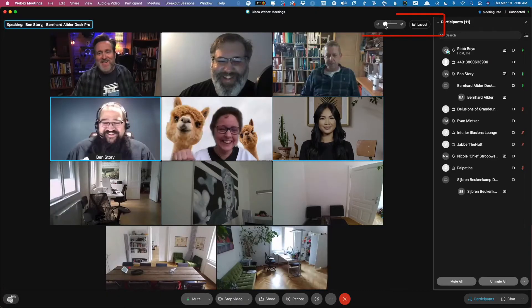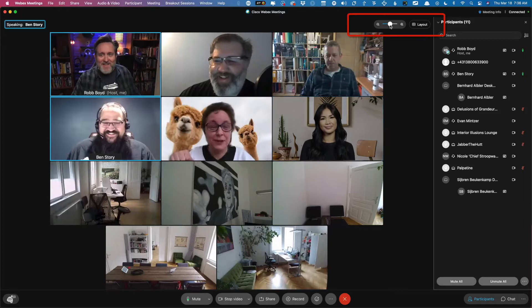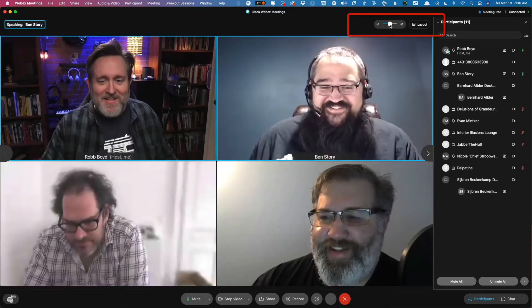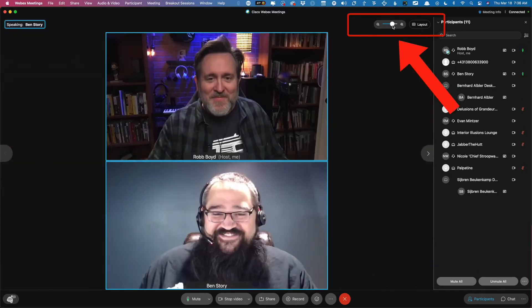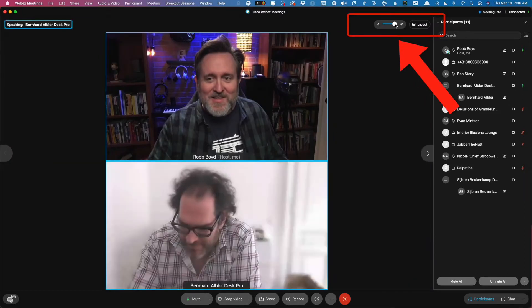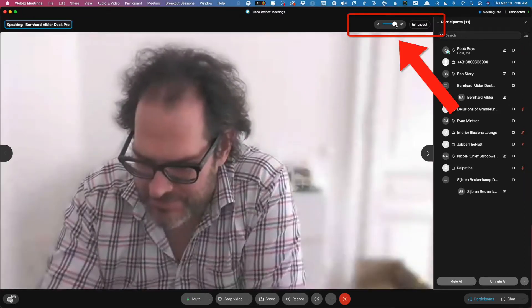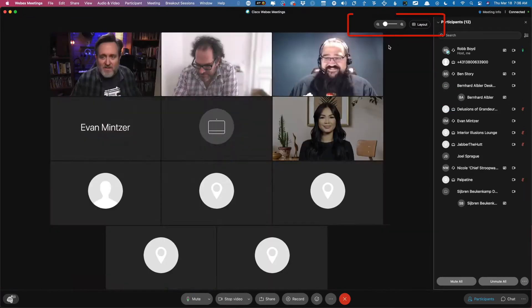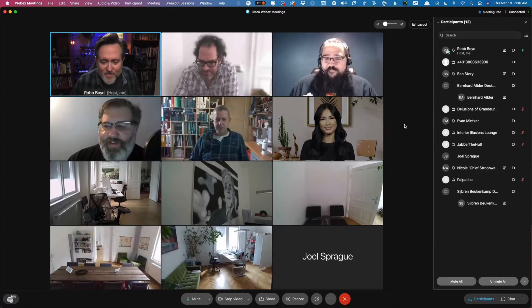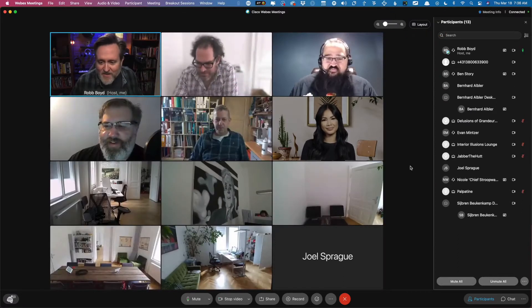The grid view is probably the best for seeing a lot of people all at once. You can use this slider to zoom in on just one person or all the way out to see as many as possible.